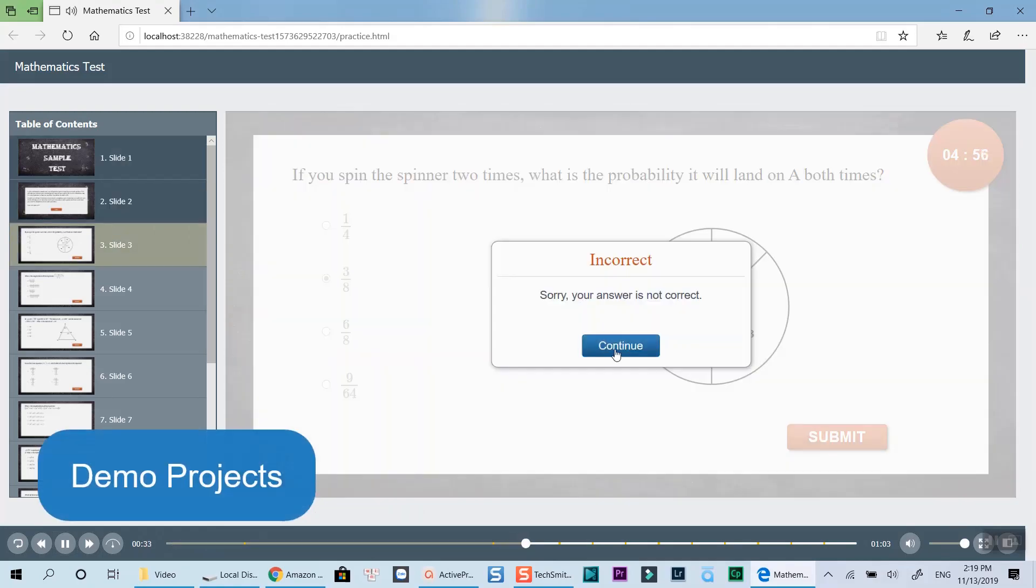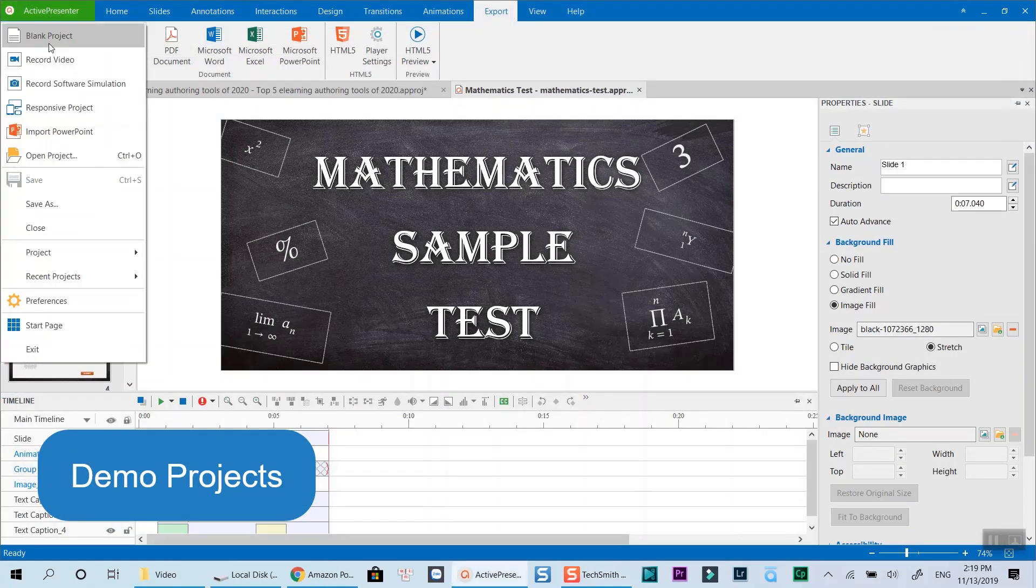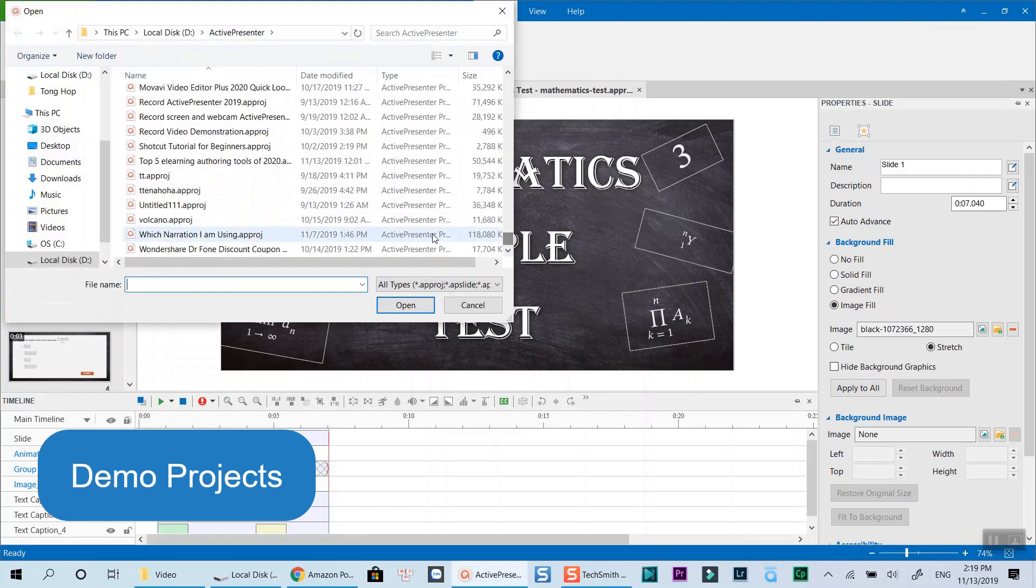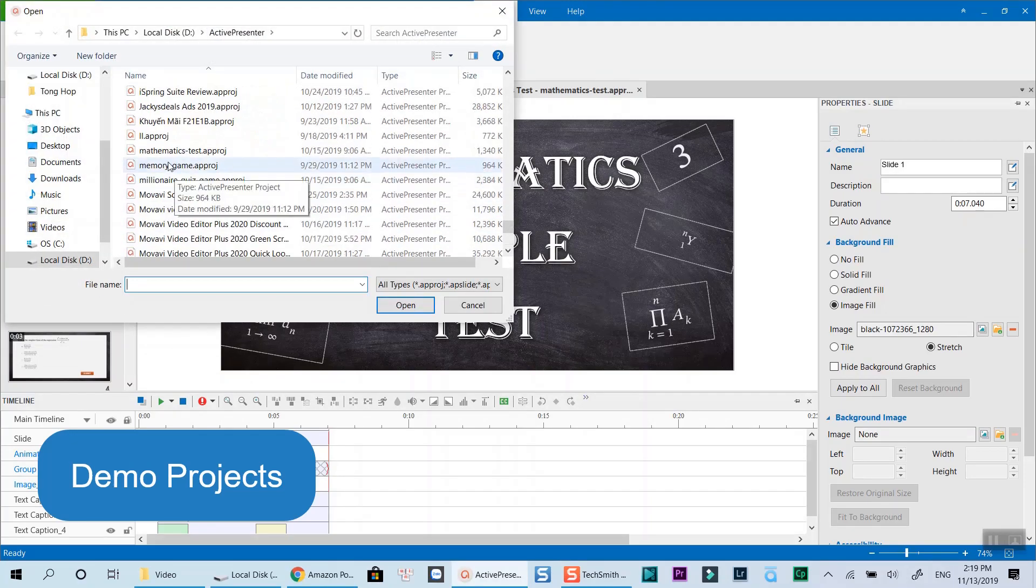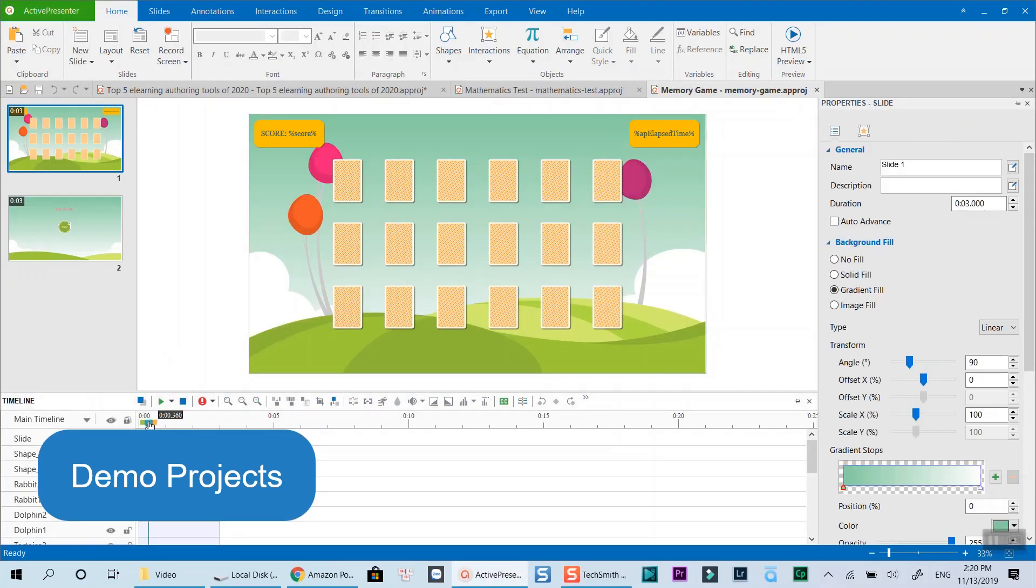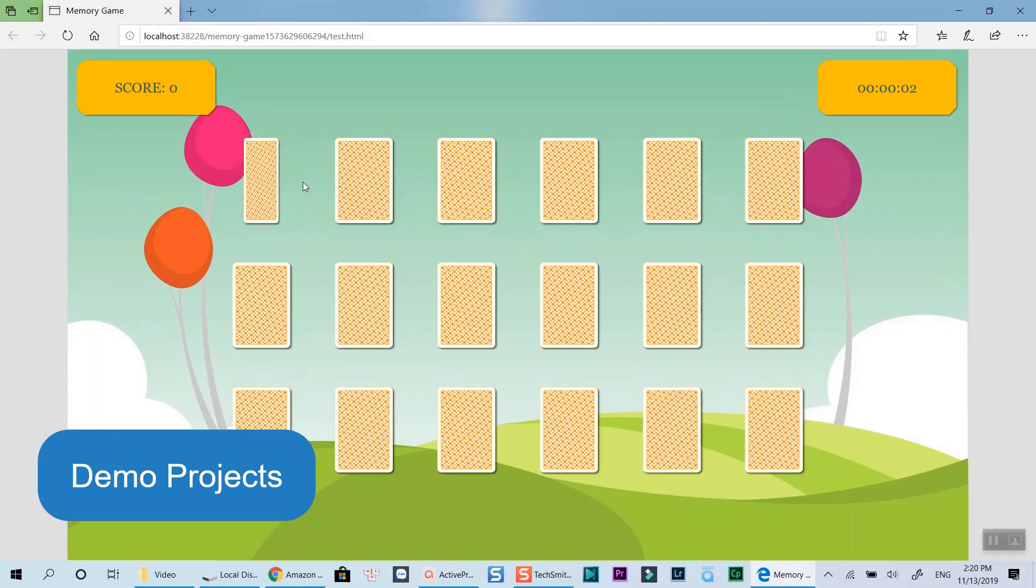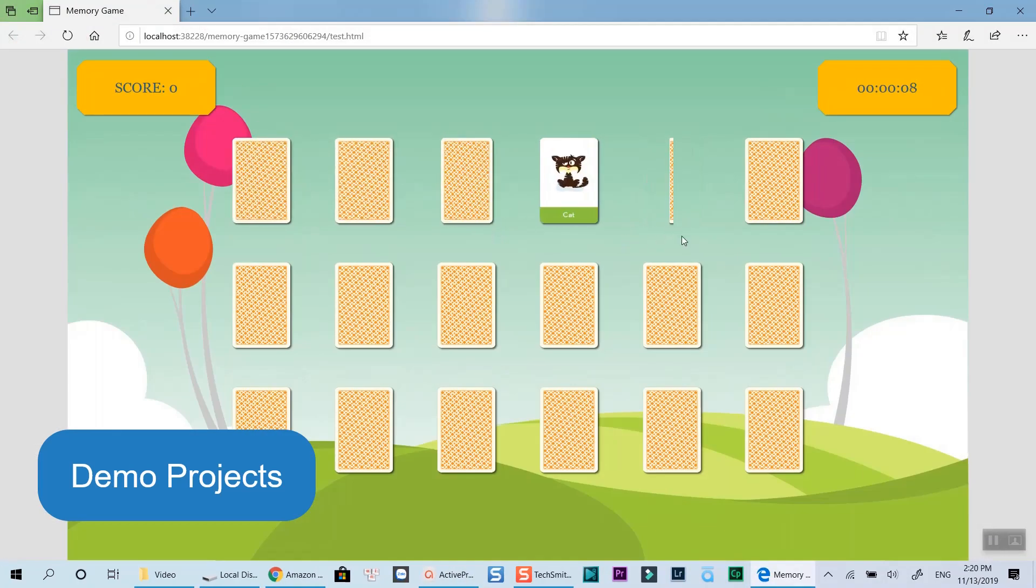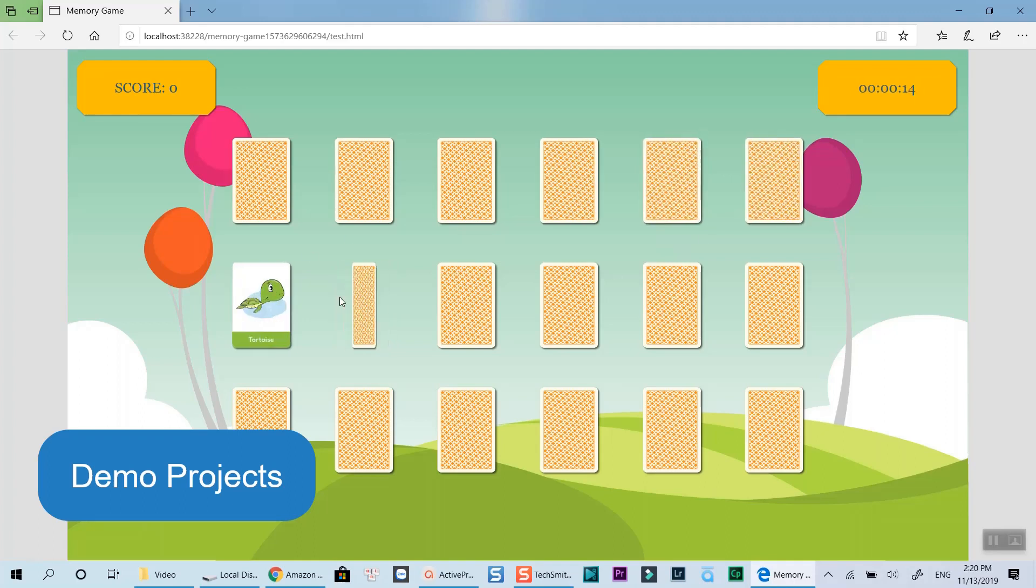In brief, ActivePresenter is a powerful, affordable and professional e-learning authoring tool you can try in 2020. It's available on both Windows and Mac OS. You can create different types of e-learning courses, publish your courses to SCORM or Tin Can, track your learner progress, etc.